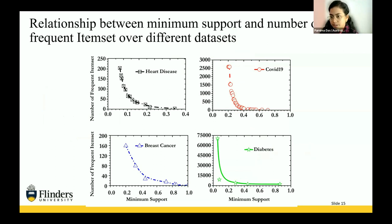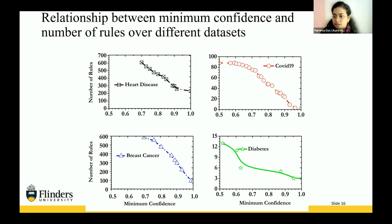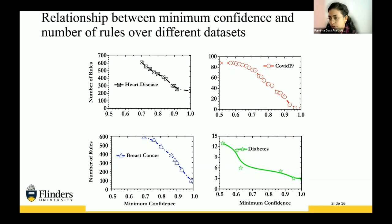We measured the number of frequent item sets generated for different support value ranges across all four datasets: heart disease, breast cancer, diabetes, and COVID-19 test data. Support in association rule mining defines how many frequent items will be generated to extract rules. Results show that with a low support range, the number of frequent item sets is much higher, and with high support, the number is much lower. Similarly, the figure shows the relationship between confidence range and the number of generated rules: high confidence generates fewer rules, and low confidence generates more rules. This confirms that support and confidence values influence the number of frequent item sets and rules, making it necessary to determine the best threshold value to achieve the strongest rules.